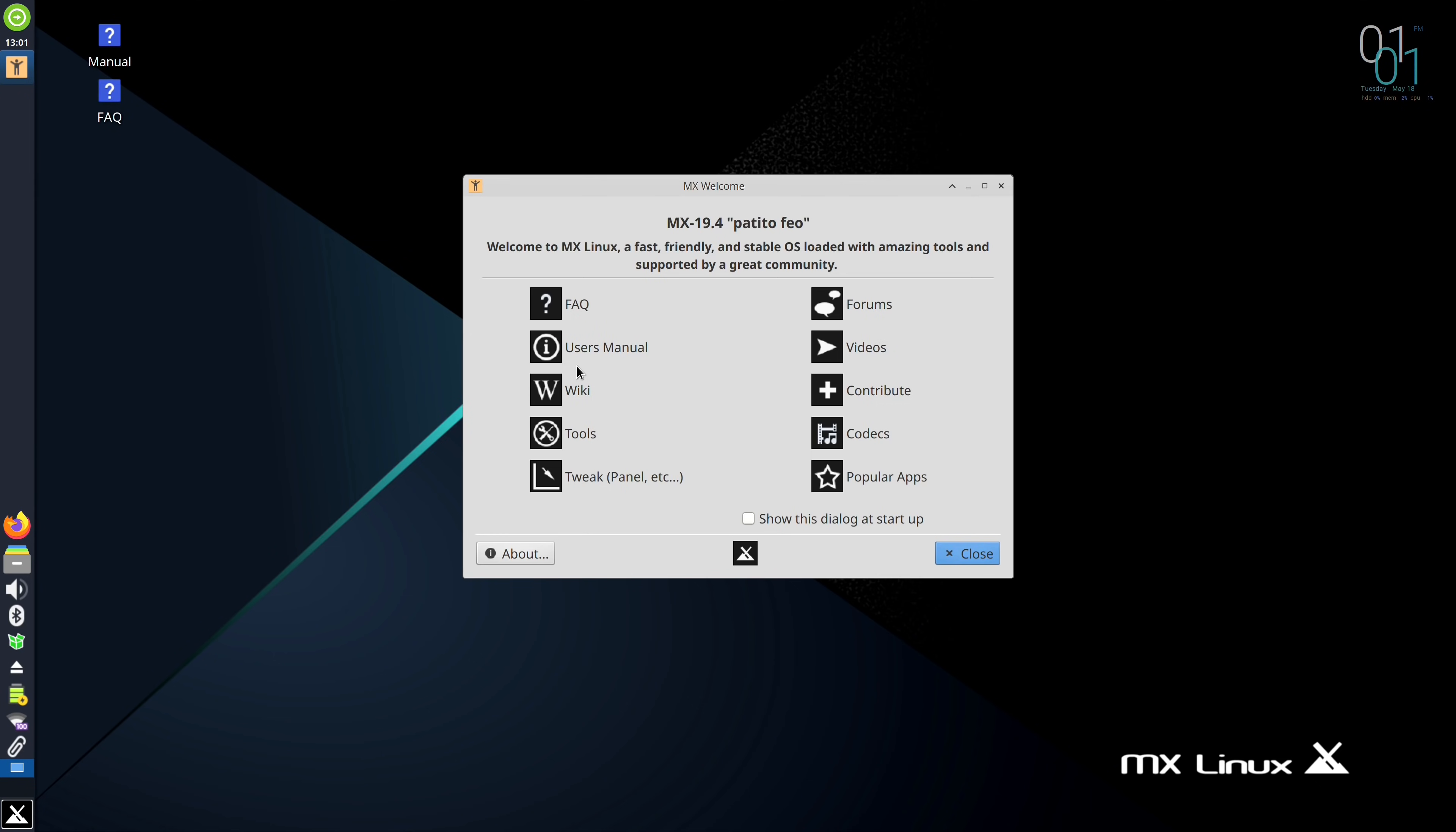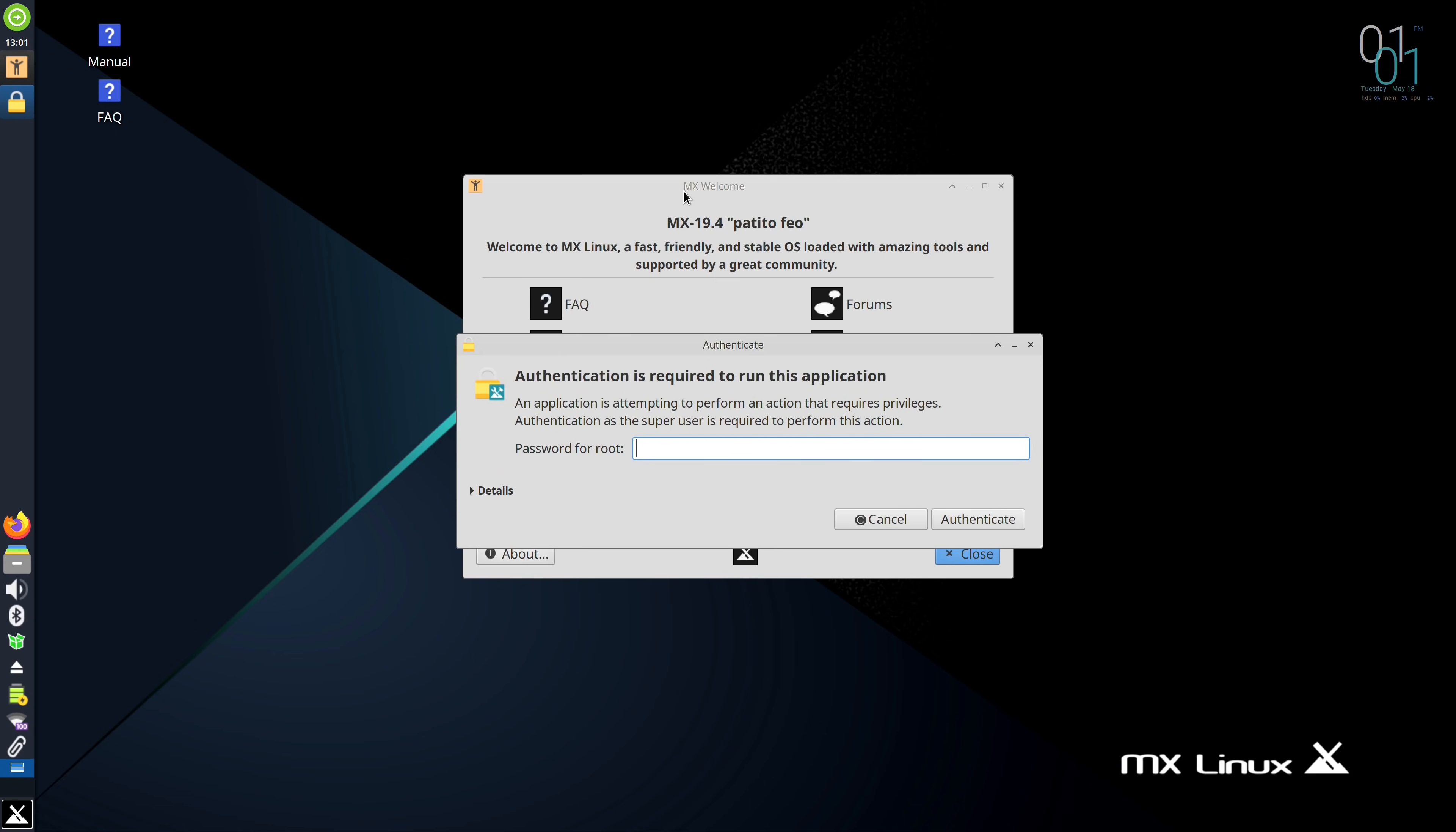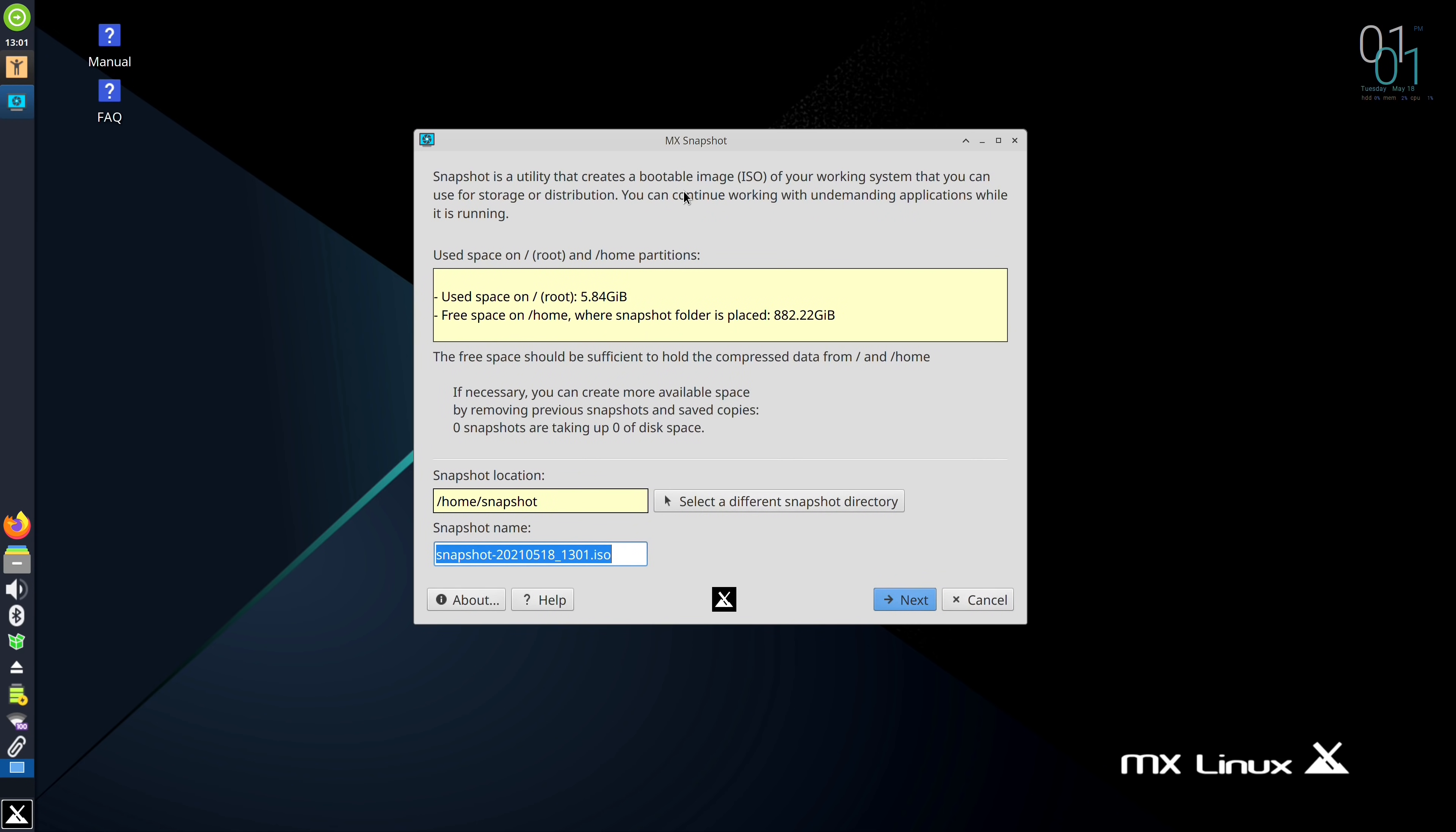But be careful not to dismiss this one outright because there's some very useful things here. For example, if you click on Tools, you'll see immediately what makes MX Linux stand out. The distribution provides you with an easy way to customize just about anything you could ever imagine. Do you want to take a snapshot of your entire installation? There's a tool for that. It's this one right here. So as you can see, we have a tool that you can use to take an entire snapshot. That's pretty awesome.